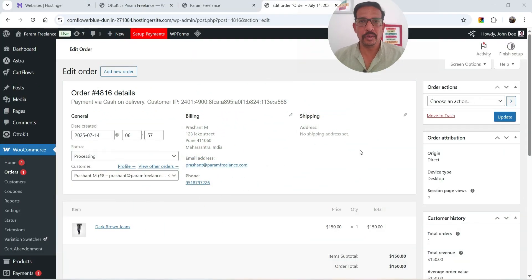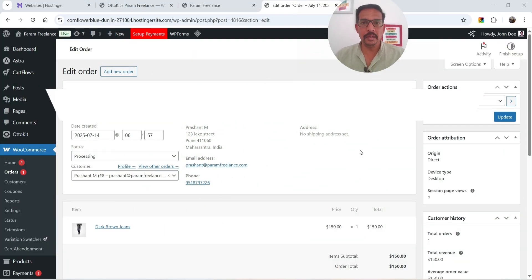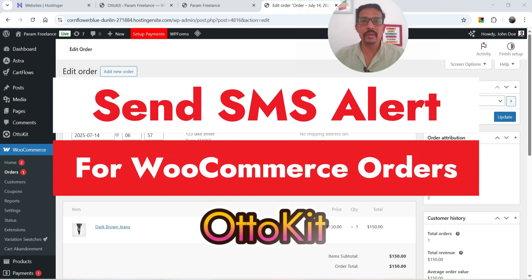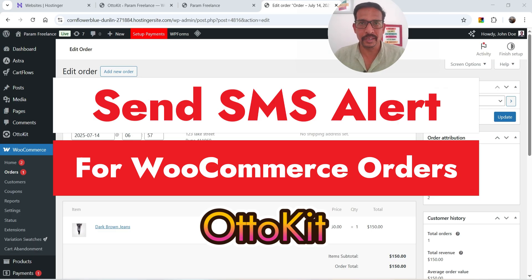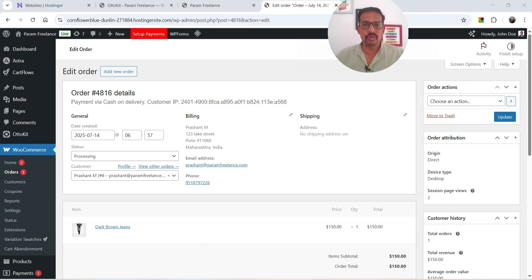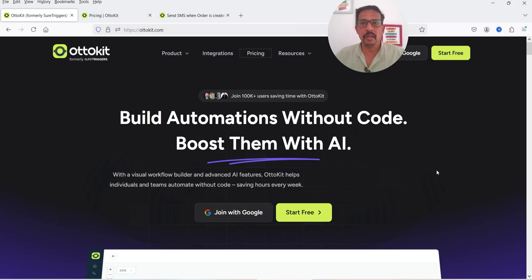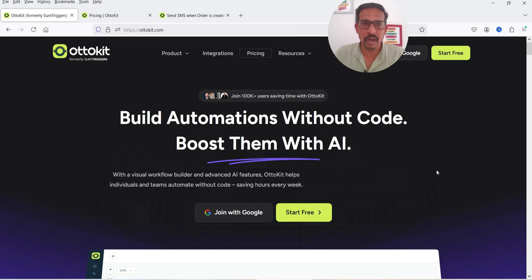Hello and welcome to Quick Tips, the WooCommerce video series. In this video I'll show you how you can send SMS to the customer whenever there is a new order placed on your WooCommerce website, and for that I'm going to use Autokit to build automations without code.